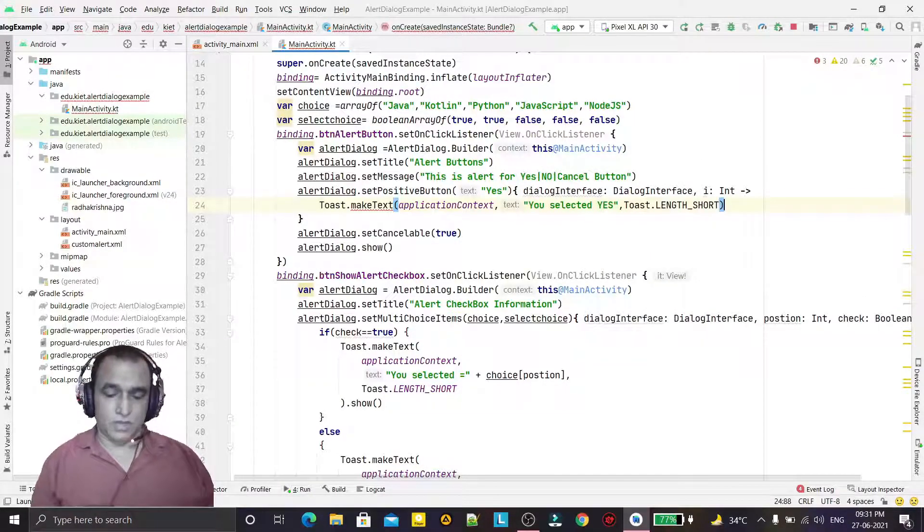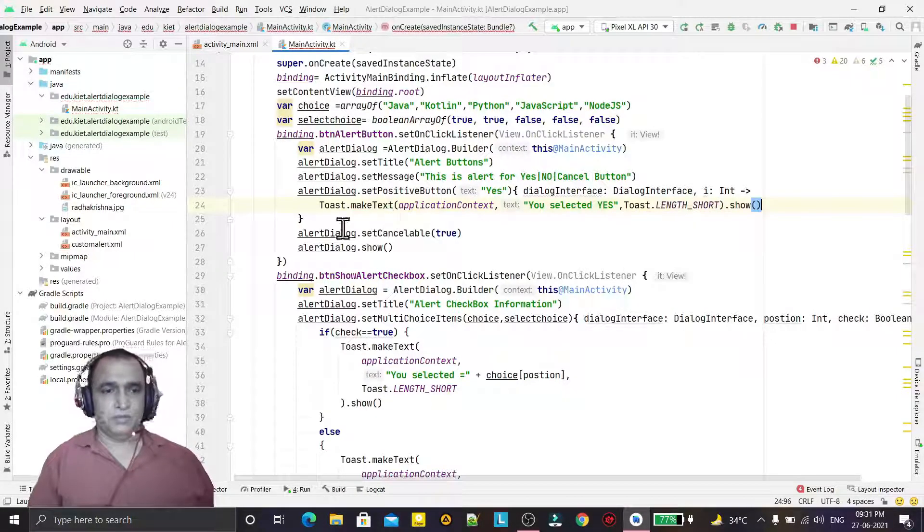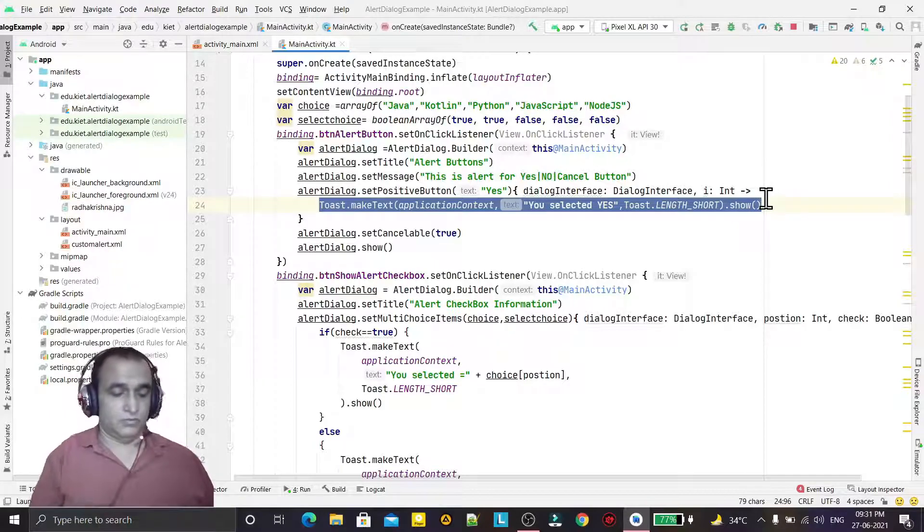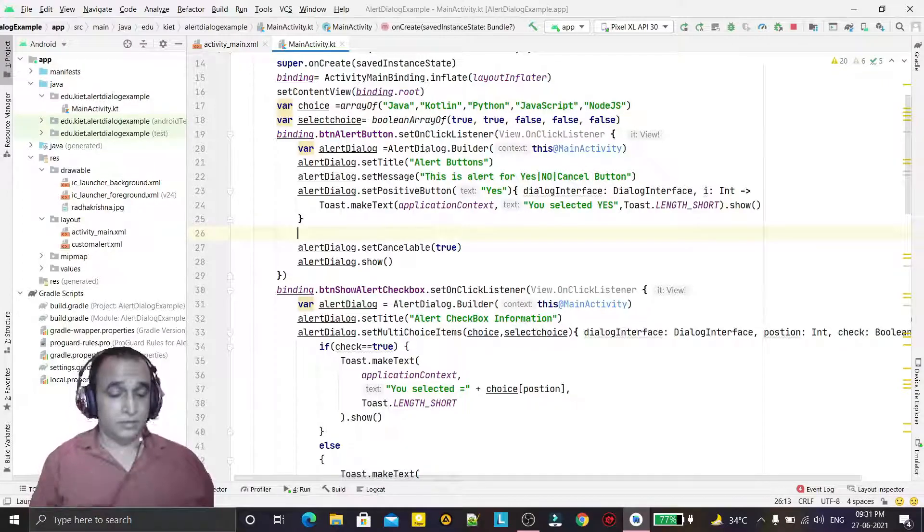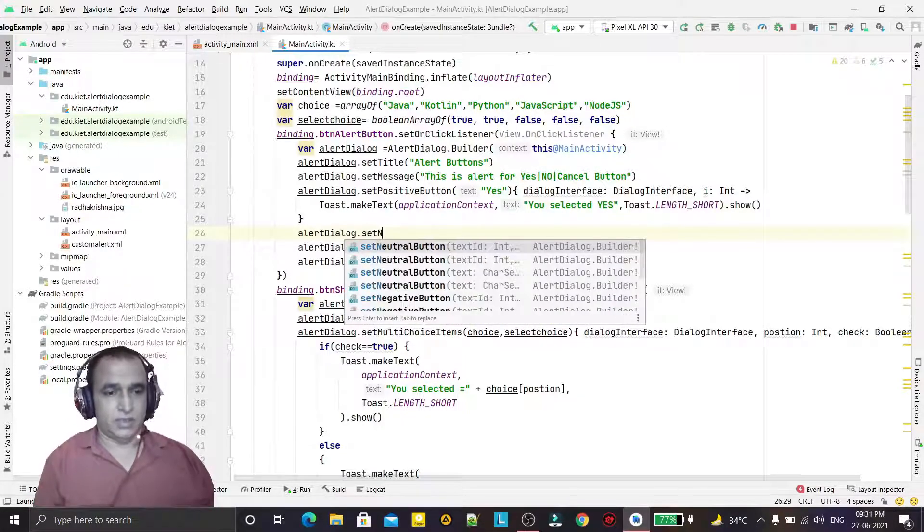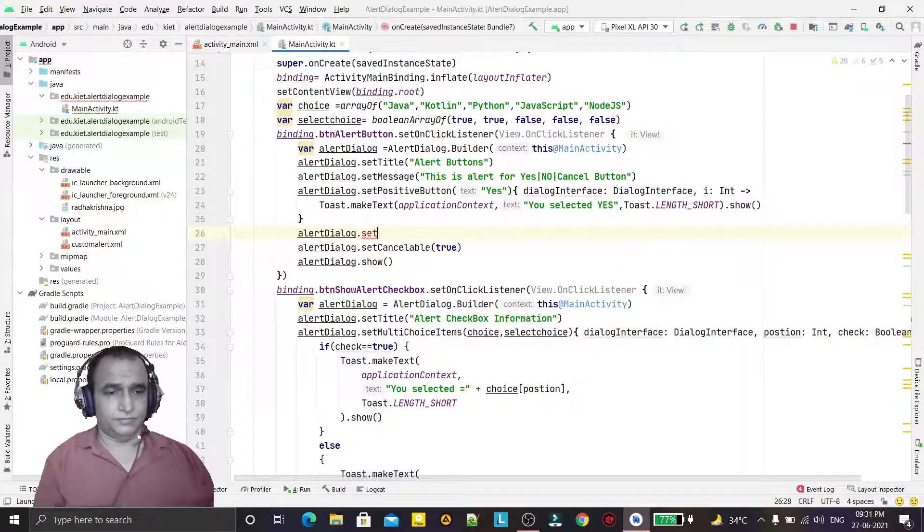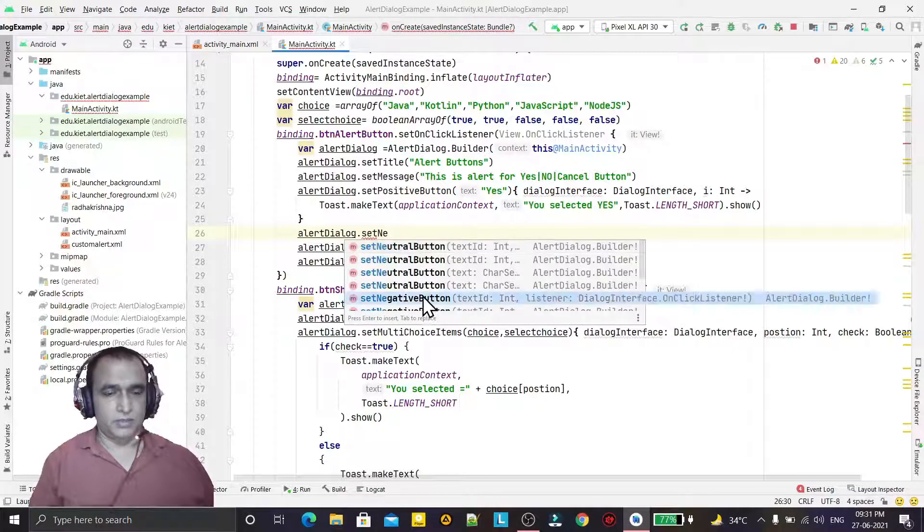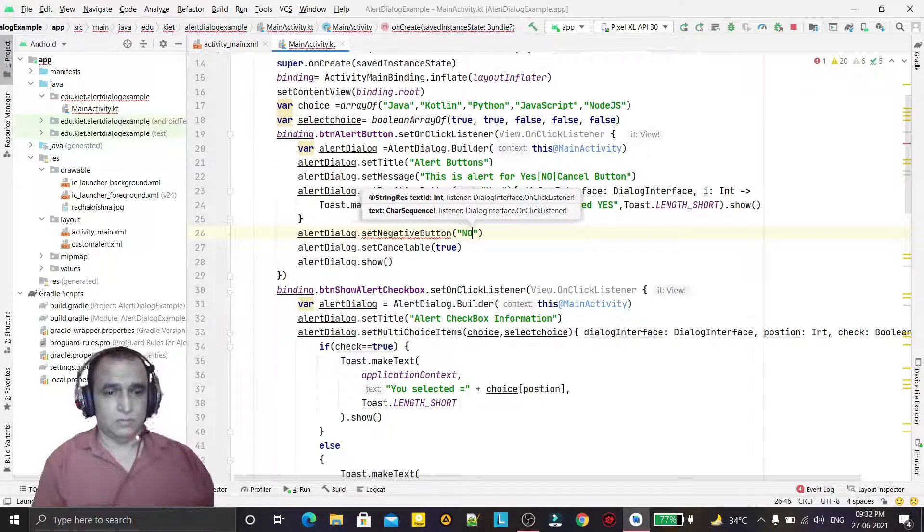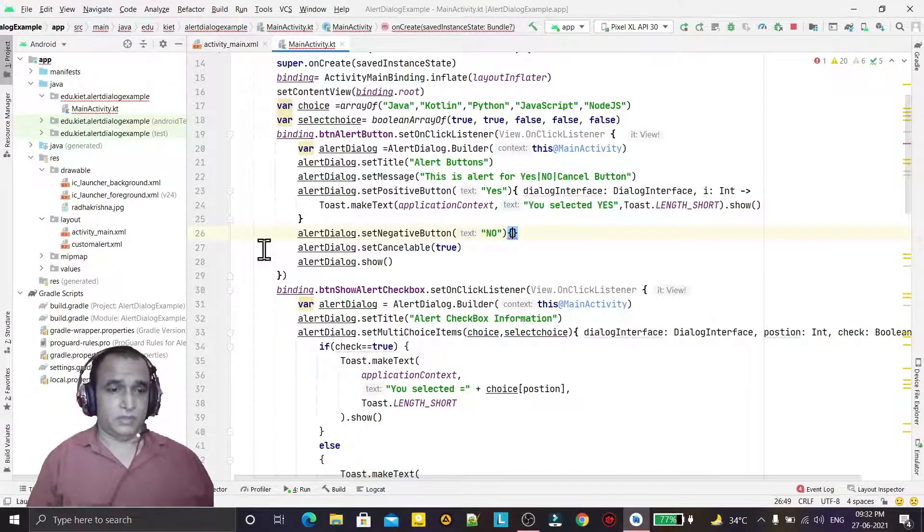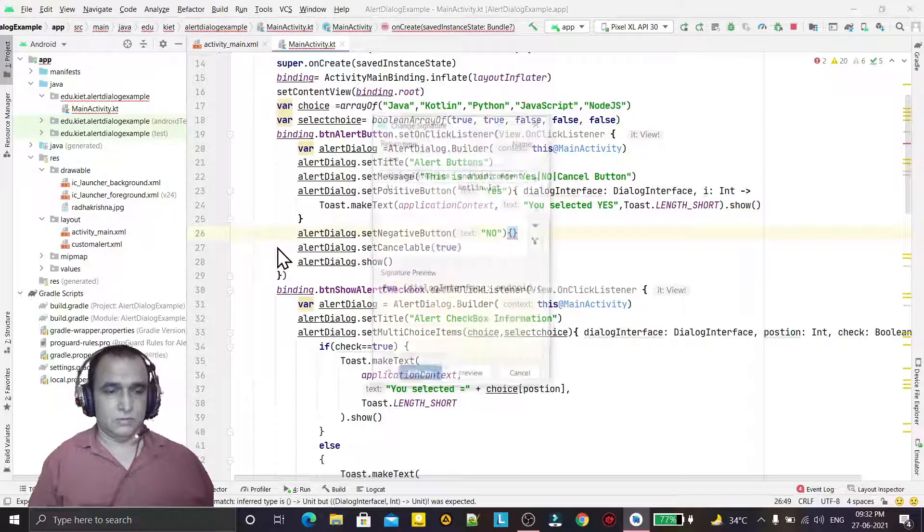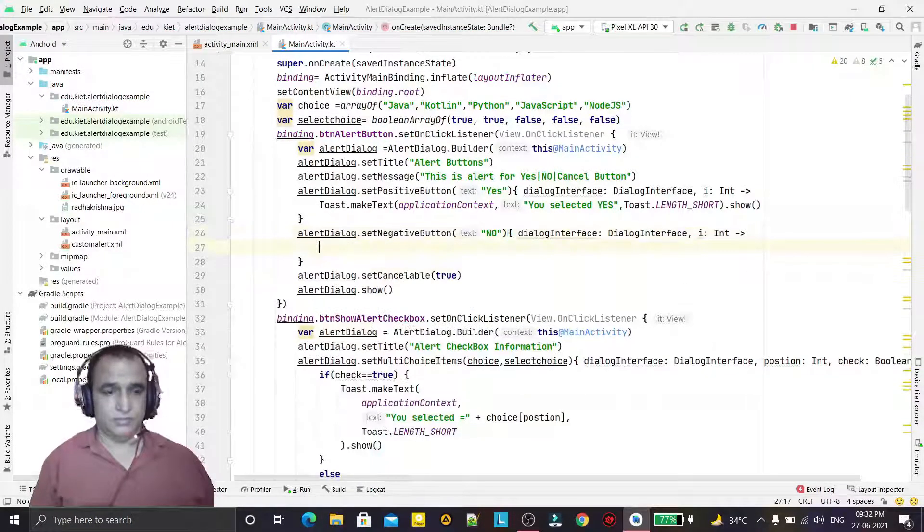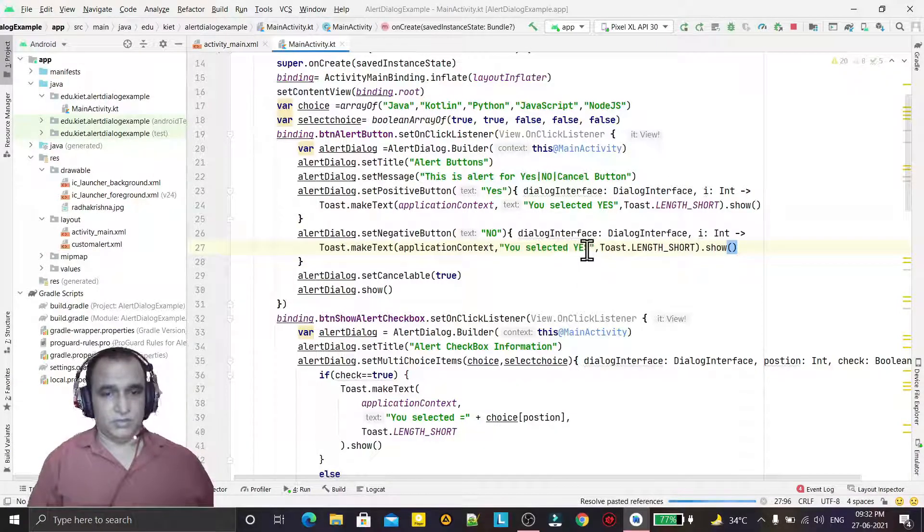Like this, for more buttons I can add more buttons also. For that, alert dialog dot set negative buttons, here give the no, then set the event handling for this like this, and I just paste here: you selected no.